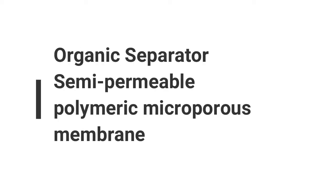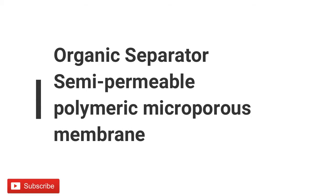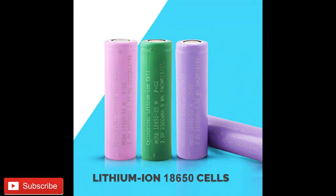The fourth one is an organic separator. It is a semi-permeable polymeric microporous membrane that allows certain molecules or ions to pass through it by diffusion.